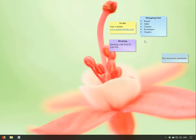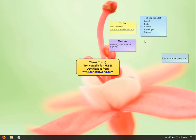Thank you. Download NoteZilla for free today from our website www.conceptworld.com